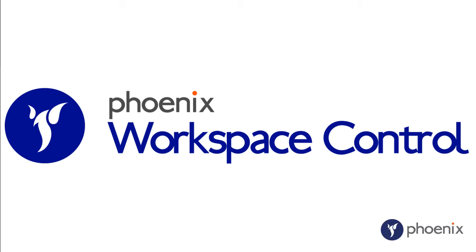Workspace Control empowers organisations in creating and managing workspaces in worksite.